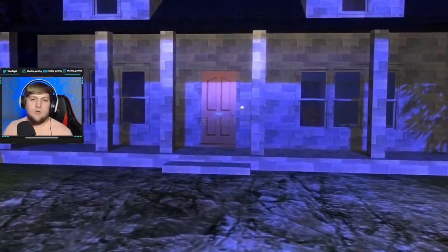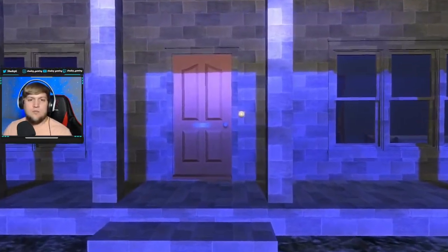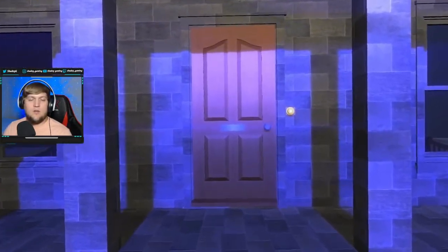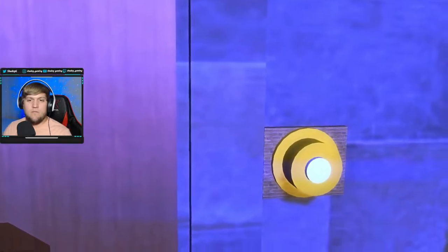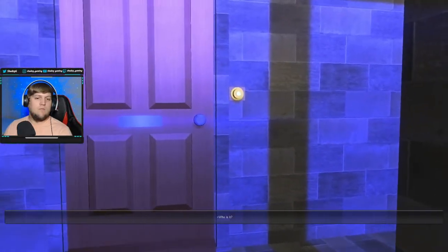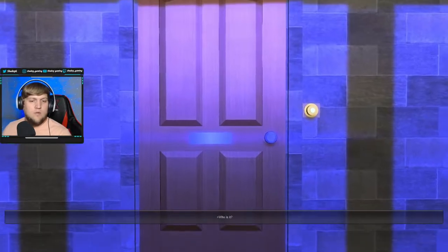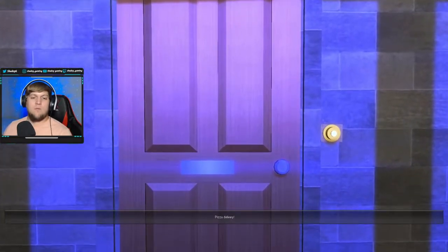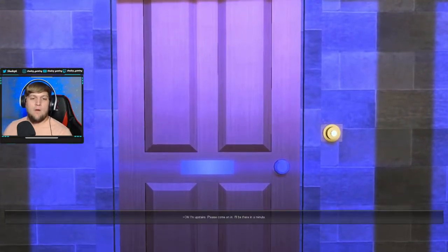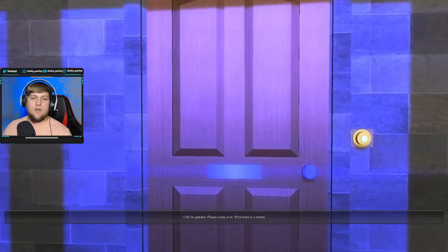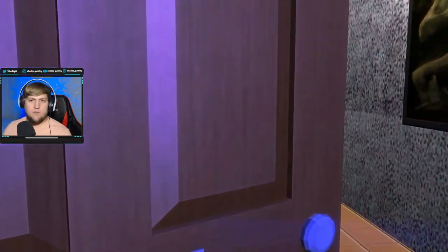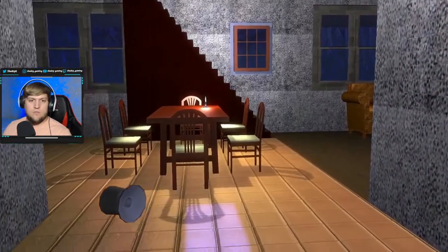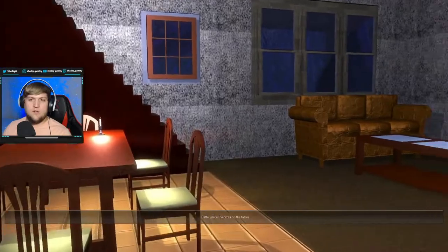Hello? I got your pizza. Hello? It's me. I have your pizza. Oh, I'm upstairs. Please come in. I'll be there in a minute. Okay. What? Oh, that was the other side of the doorknob.